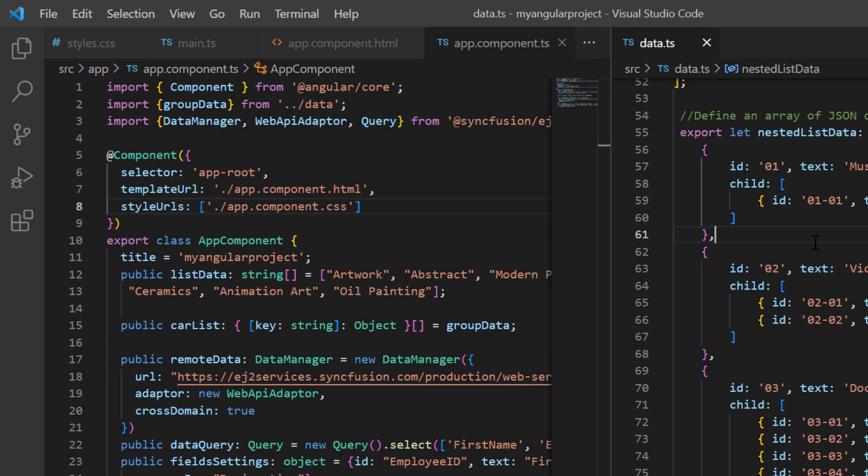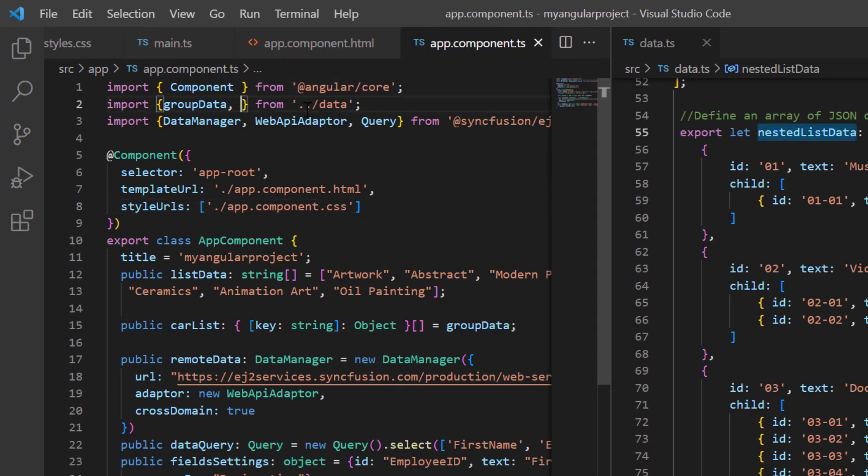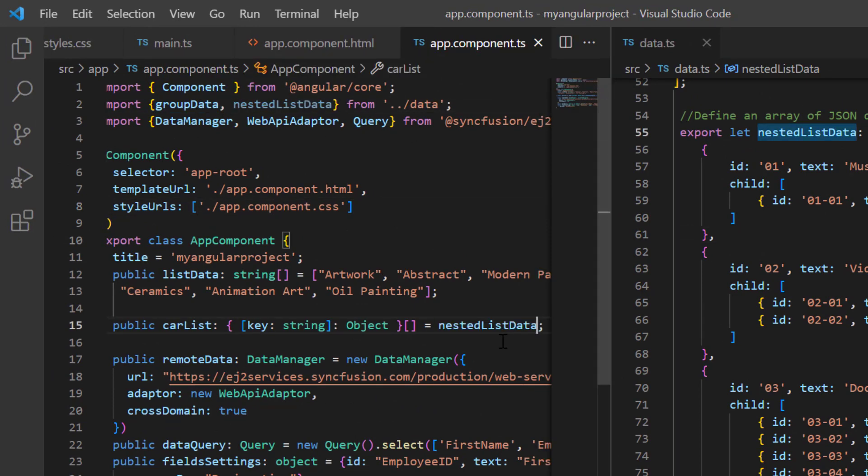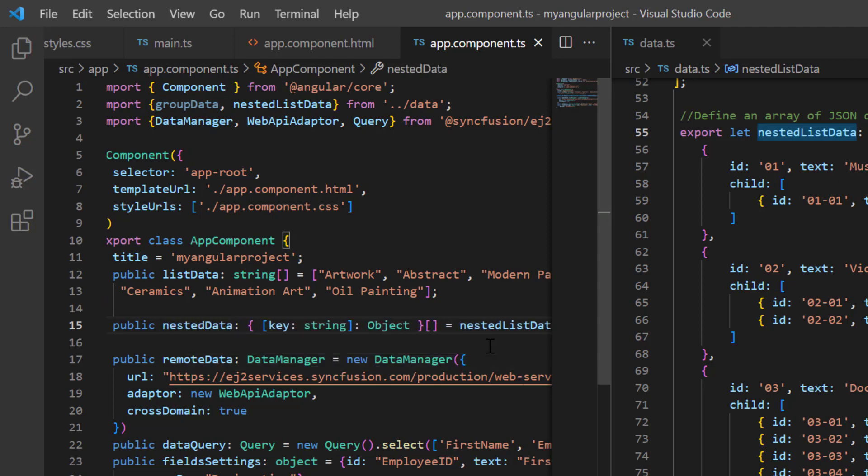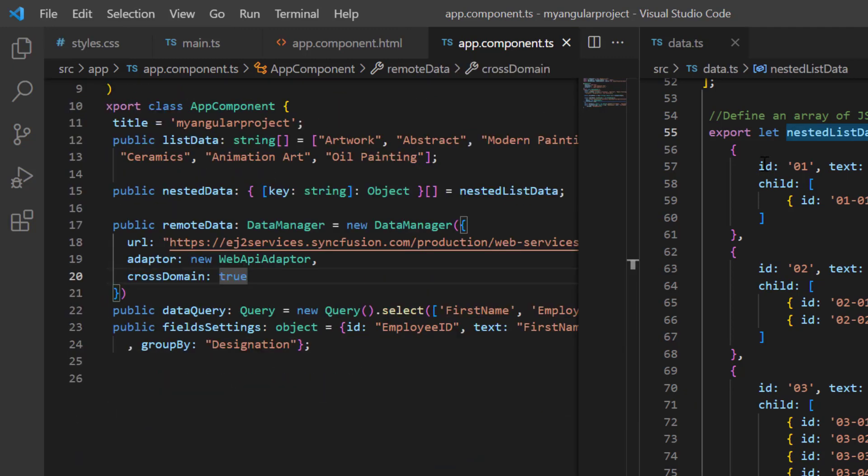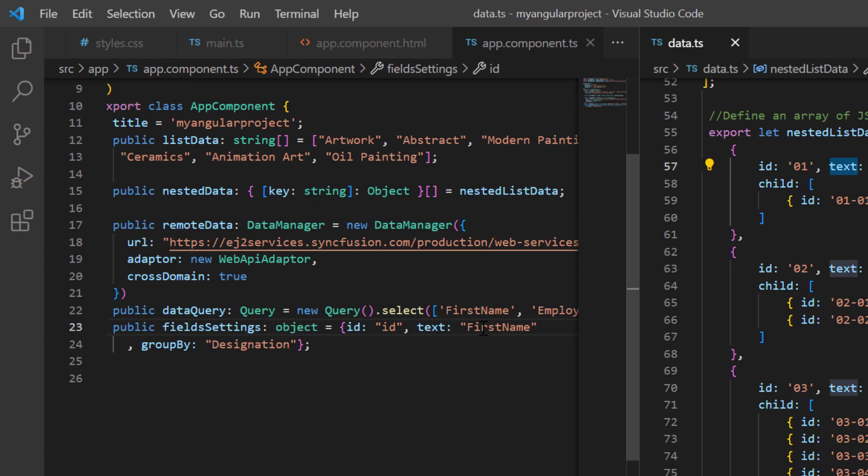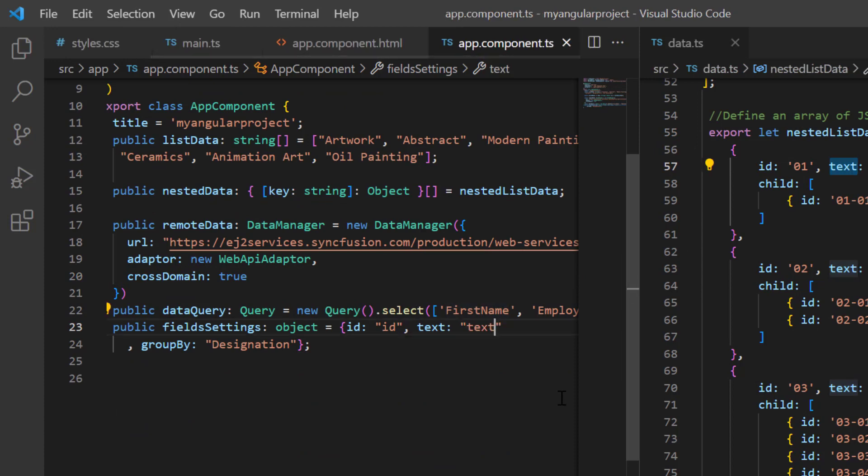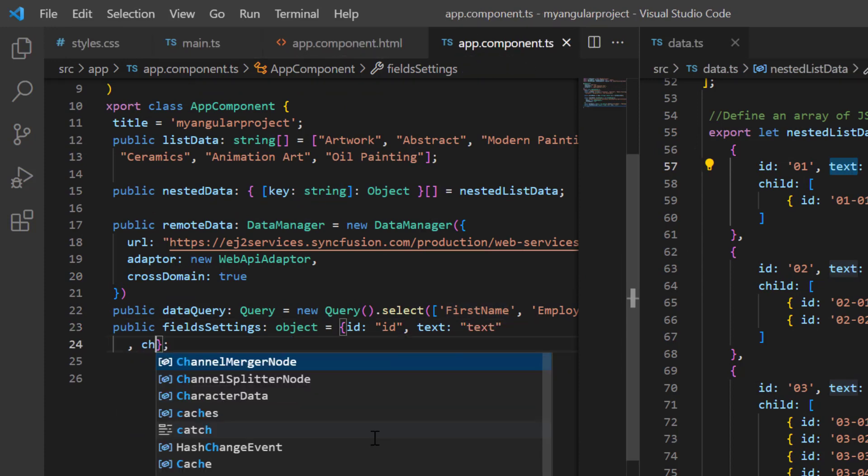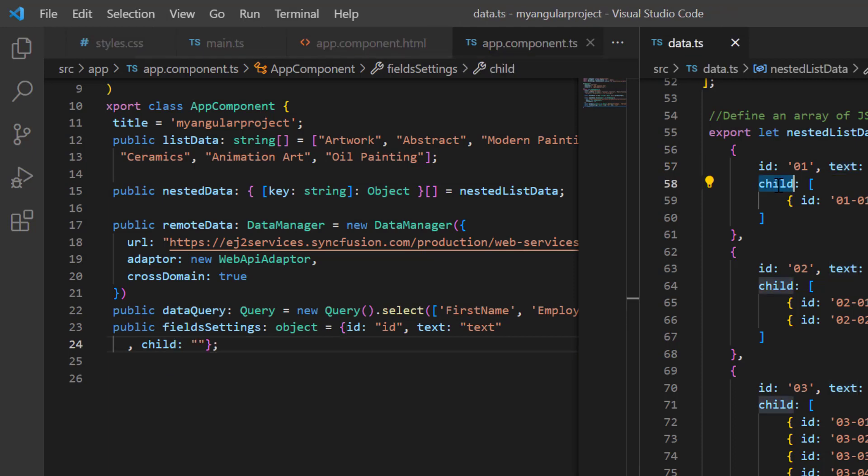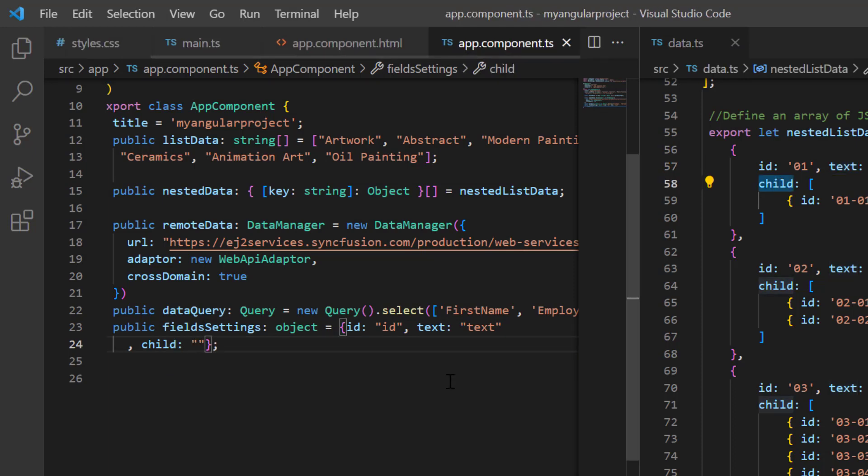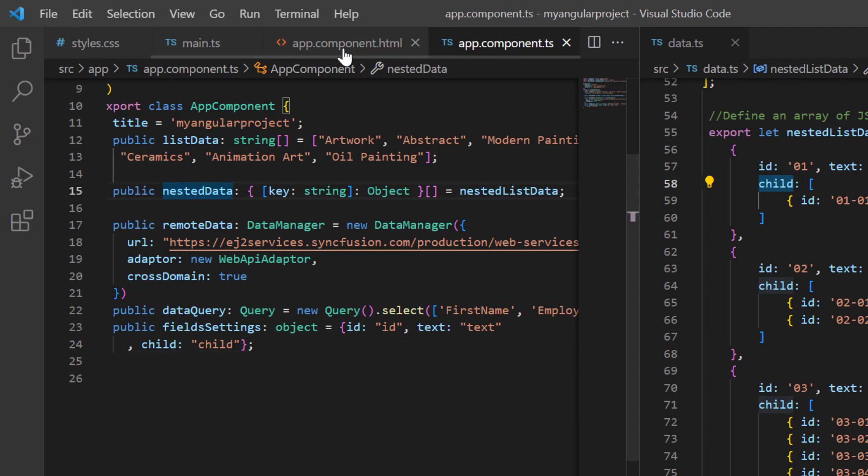In the app component class, I import that data and assign it to the variable nested data. And map the ID and text fields in the field settings. Then I remove the group by property and map the child field from the data source to the child property of field settings. Assign this nested data to the data source property.